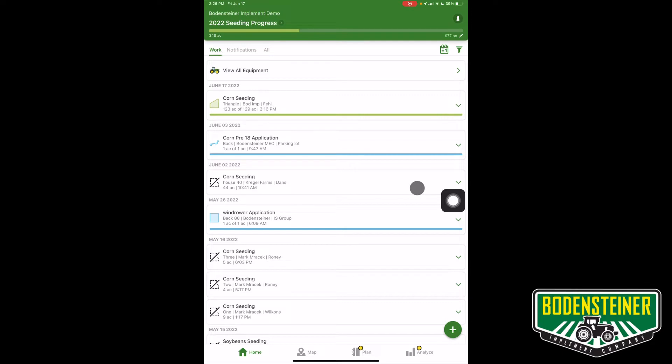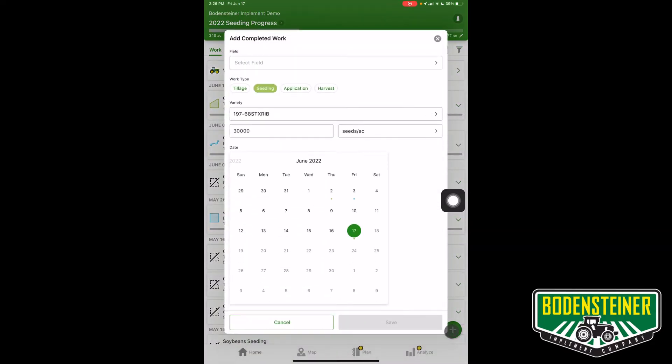To get started, go ahead and hit the plus signal on the bottom right, and here you can select the field you want to add a layer to.